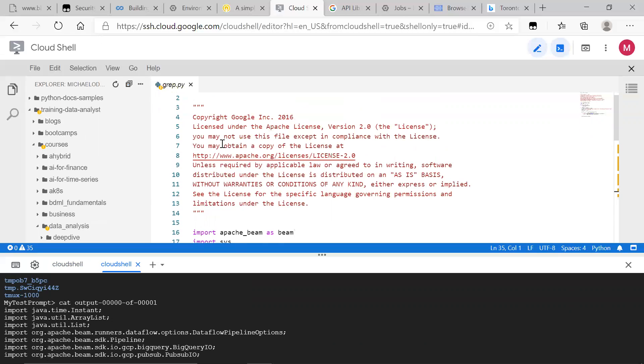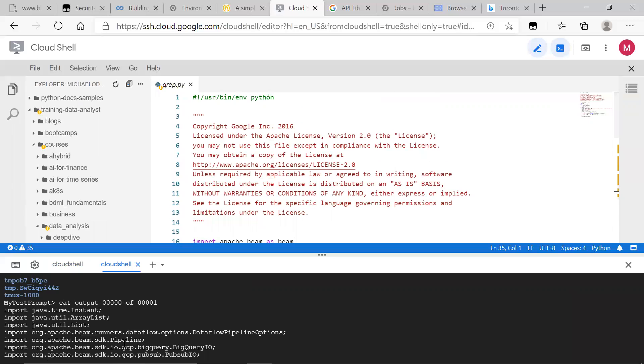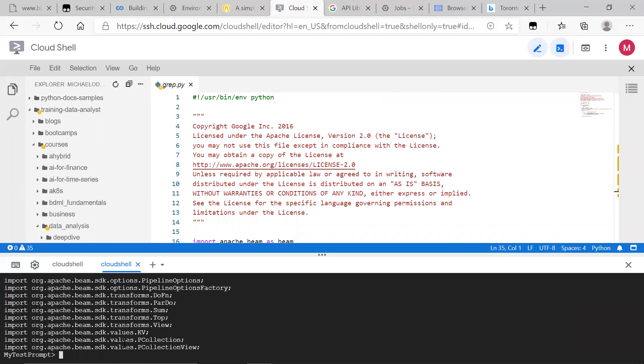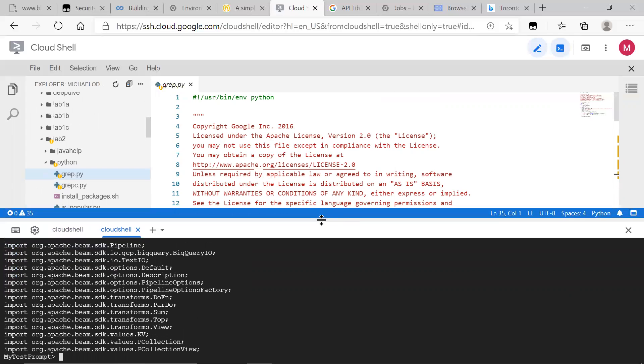So we can have this done locally on our computer, on our Linux computer, with Apache Beam, and we can also do this with the cloud. This is GCP tutorials, so I'm going to show you how to do this in the cloud.